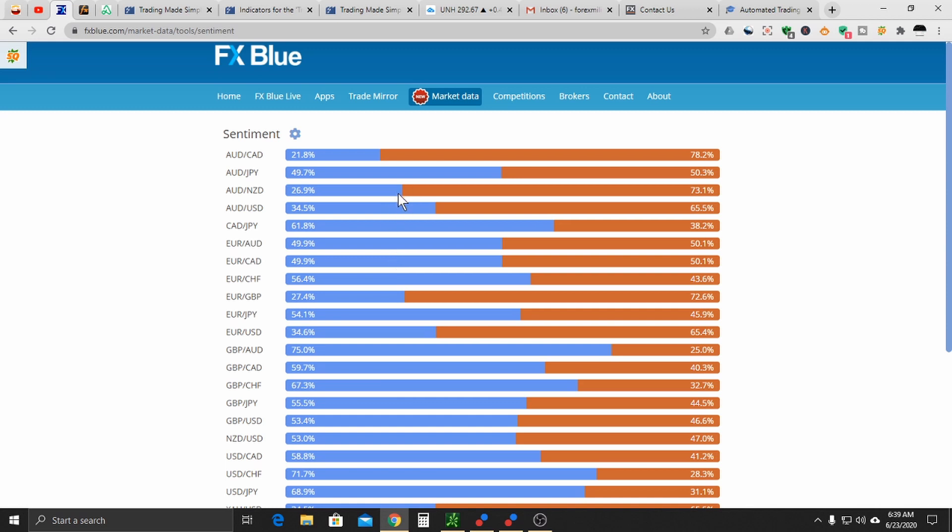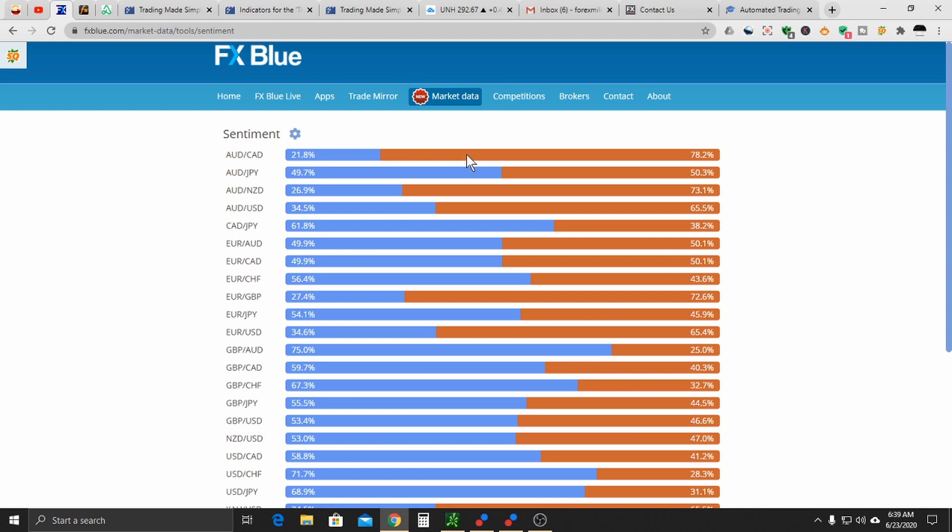So when you see a sentiment of 72-28, what this is saying is the balance of the traders that FX Blue is following, they are short. So because we know that they are short and the retail traders are usually 90% wrong, we are going to do the opposite. We are going to go long.